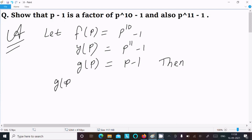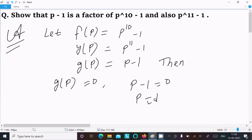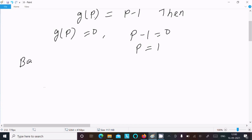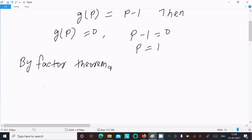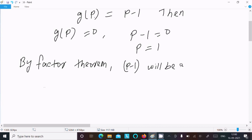So here g(p) equal to 0, or we can write g(p) equal to p-1 equal to 0, so p equal to 1. After that, by the factor theorem, p-1 will be a factor of f(p) and y(p).